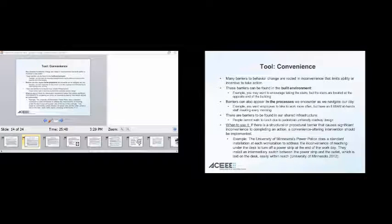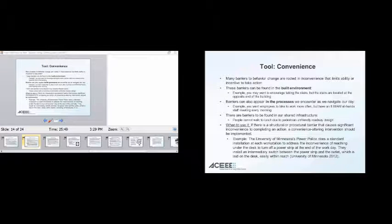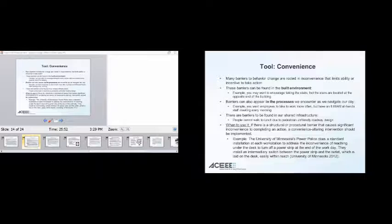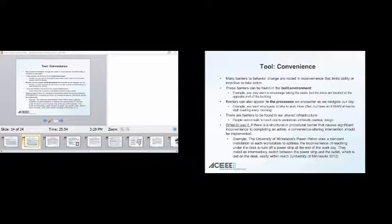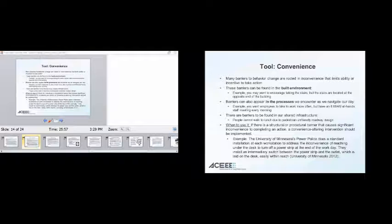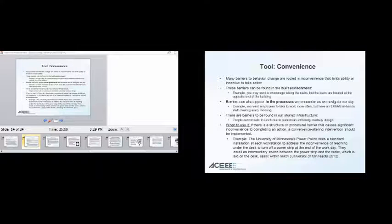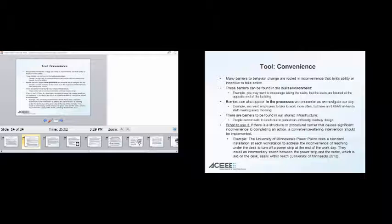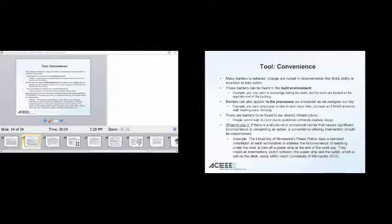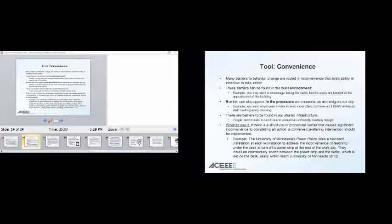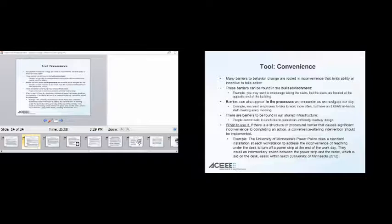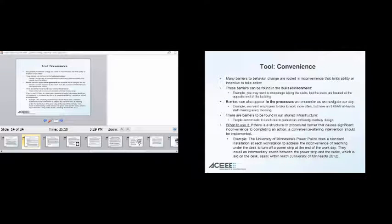So, convenience tools, understanding and rectifying the barriers is if there's a structural procedural barrier, then a convenience-altering intervention should be implemented. So, here's an example from the University of Minnesota. There was an installation at every workstation to address the inconvenience of reaching under a desk to turn off a power strip at the end of the workday. They installed an intermediary switch between the power strip and the outlet, which is laid on the desk, easy to reach. They're asking people at the end of their day to scrabble under their desk and turn off the thing. It's not going to happen. So, make it easy. Remove that barrier.